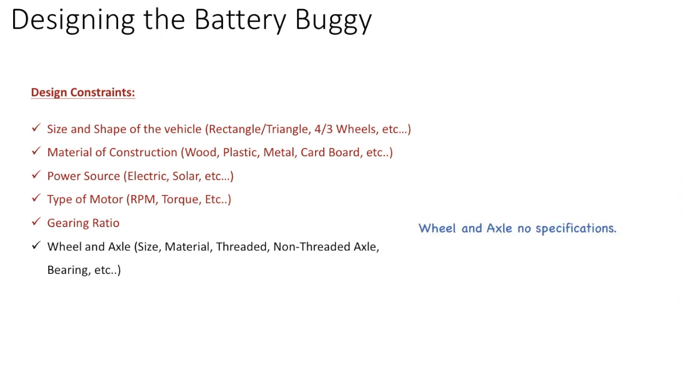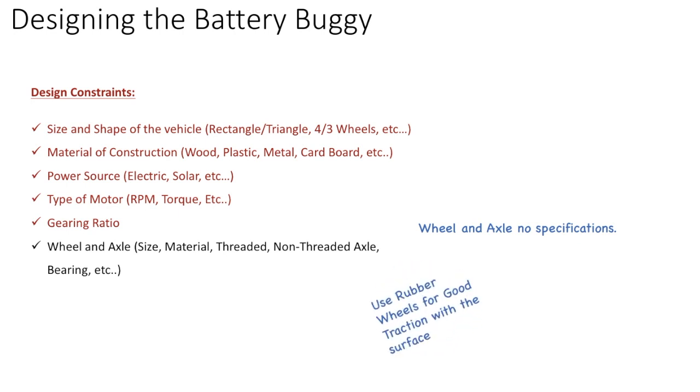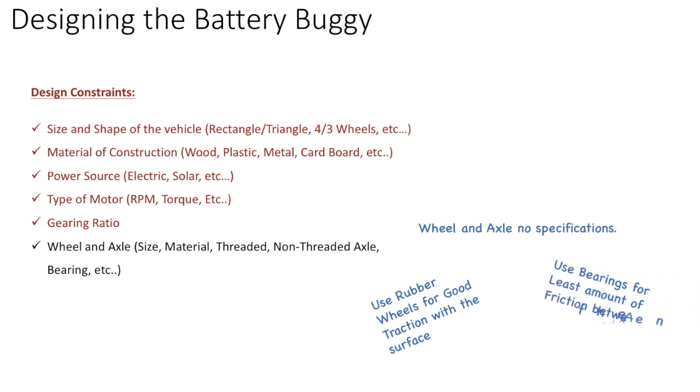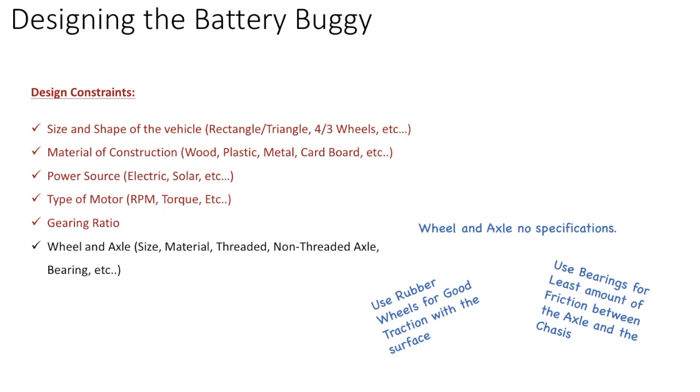The wheel size, no specification again for wheels or the axles. But we do want to use rubber wheels or at least provide a coating, some sort of a balloon or something wrapped around it so that we can get good traction. And we want to use bearings for least amount of friction between the axle and the chassis. Anyway, I hope this short video gave you a good enough idea about the different design constraints.